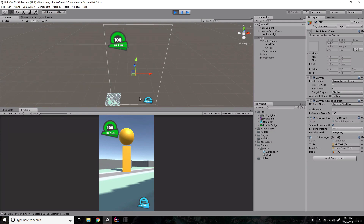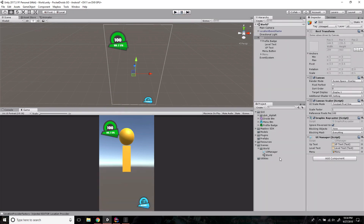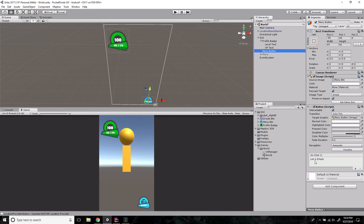The profile badge is set up but we don't have any player data yet to feed into it, so we'll leave it as a placeholder. Pressing the menu button does nothing right now because the toggle menu function isn't hooked up yet. Let's stop the project and I'll show you why I'm leaving it alone for now.